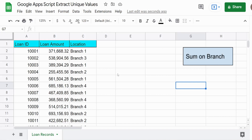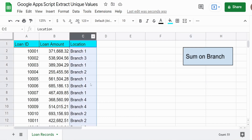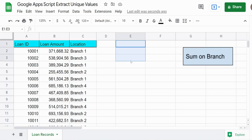In this video we're going to create code in Google Apps Script to extract unique values from a column in a dataset. I have a dataset of loan records and column C contains branch locations. When I press this script button it will extract the unique values from column C, place them in column E, and then sum based on those unique values to get totals by branch location.